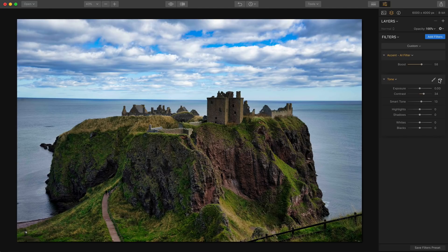Whenever you're increasing contrast it is generally going to change the perception of how the colors are looking in your photo. You may not need to increase saturation or even vibrance on a photo if you increase the contrast first. I recommend doing that and that's really all I would probably do to this photo.